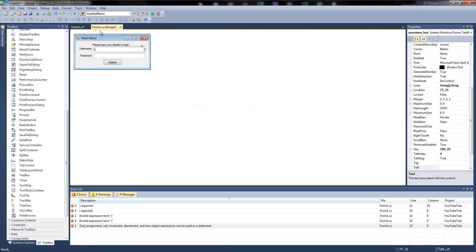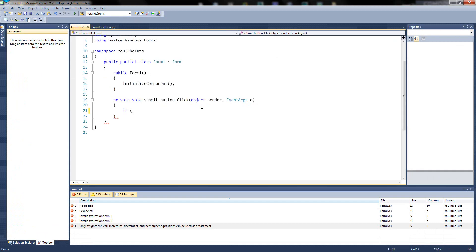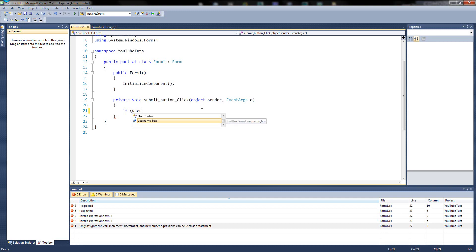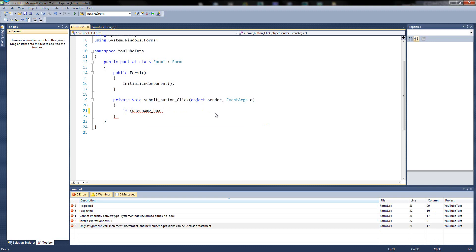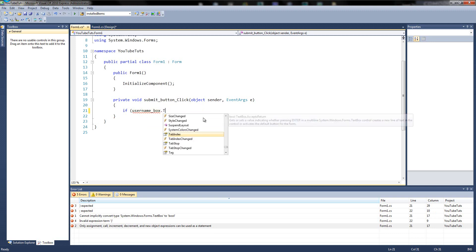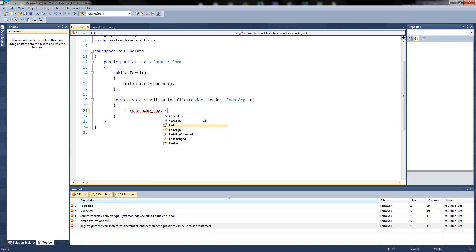And in here, we're going to begin typing. So we're going to say, username, underscore box. So username, underscore box. Just press enter. There we are. Then we're going to, we need to get the text property just like we edited last time. So we're going to put dot, and then we're going to find text, which is there.